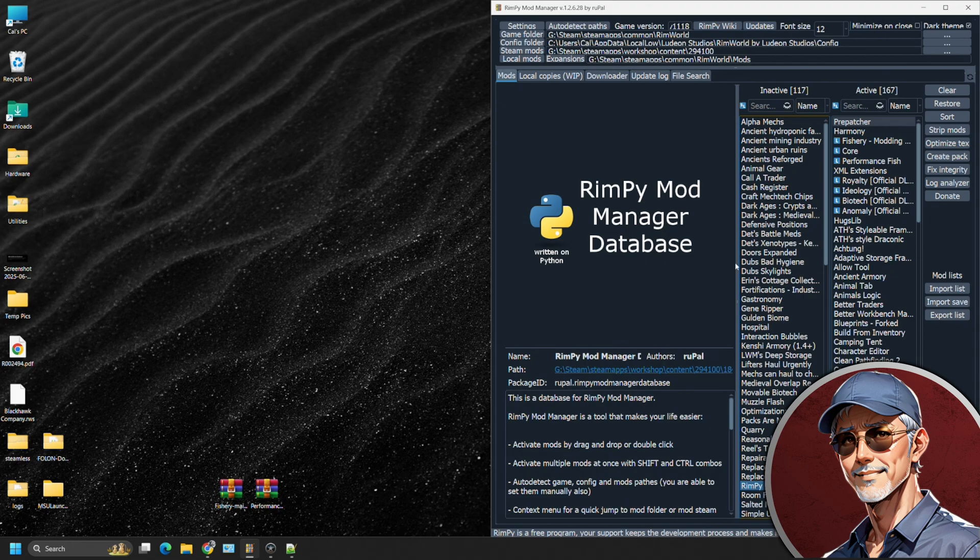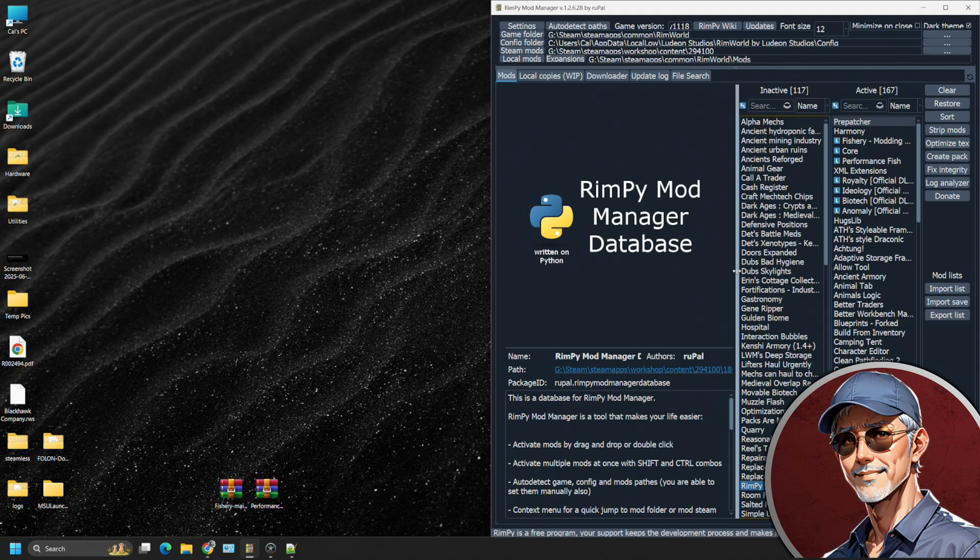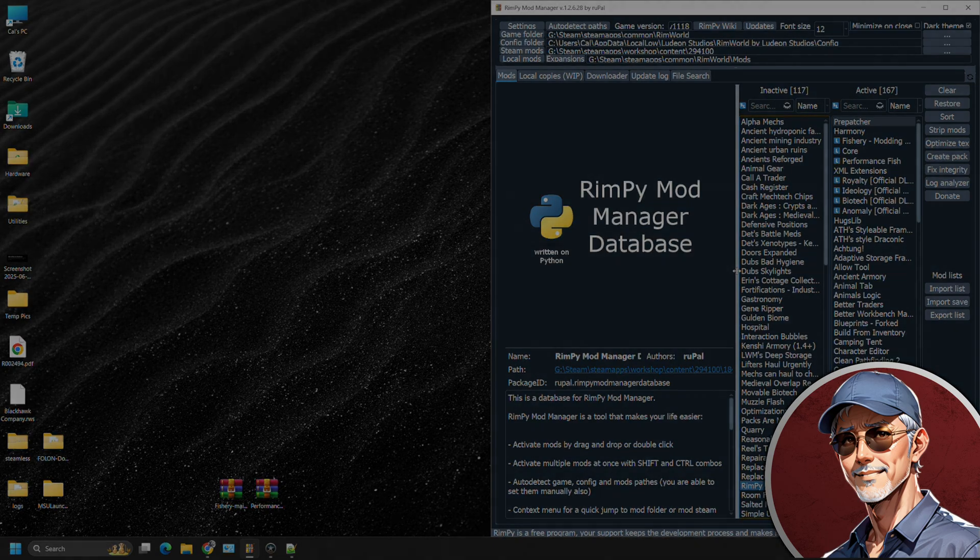So while Rimpy does work, I have noticed it starts to make more and more errors in sorting their mod list. As we move forward to a new version with even more database information missing from the mod manager database, you will see more and more errors going forward. And I no longer recommend using Rimpy as a mod manager database when people ask me what they should use.